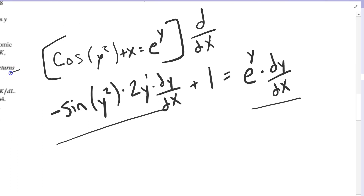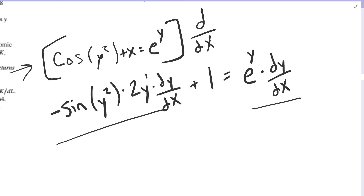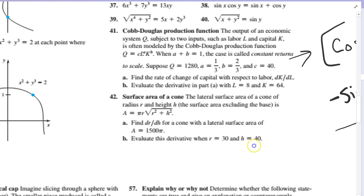Here you go through and rearrange the terms that have a dy over dx in them, factor out the dy over dx, and solve for dy over dx. This is a lot more complicated and impossible to solve explicitly in terms of x, but we can still talk about the slope at any point by calculating dy over dx. A lot of times the slope will be asked at a point (x, y), and you just plug that into your expression.